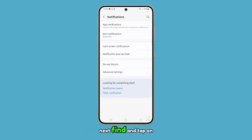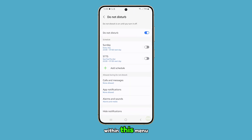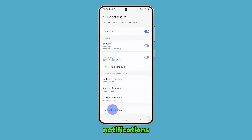Next, find and tap on Do Not Disturb. Within this menu, scroll down and select Hide Notifications.